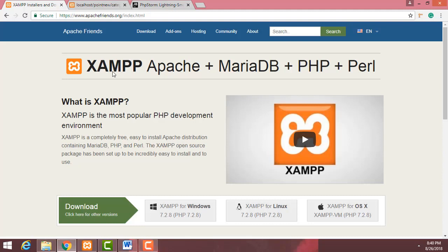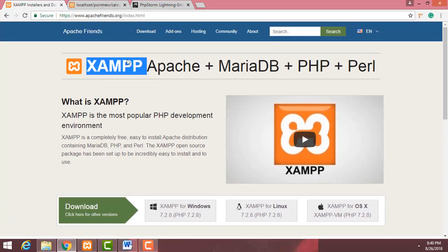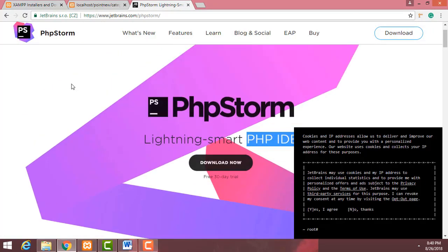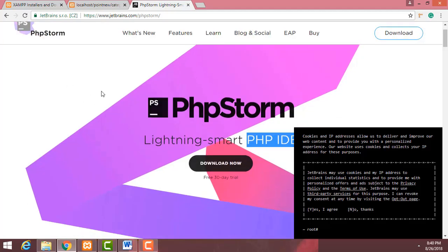I hope you already know how to install the XAMPP server. After installing the XAMPP server, you have to install PHPStorm. PHPStorm is a great editor for writing PHP code. Otherwise, there are many other editors available and you can use whichever you wish.